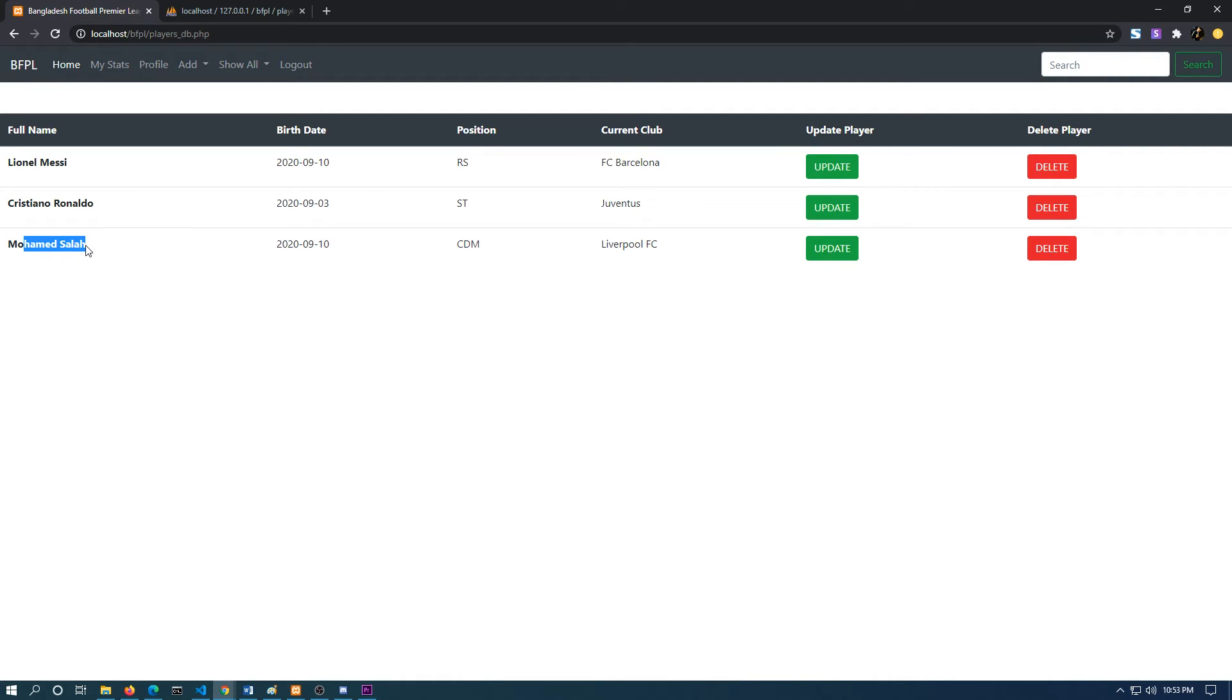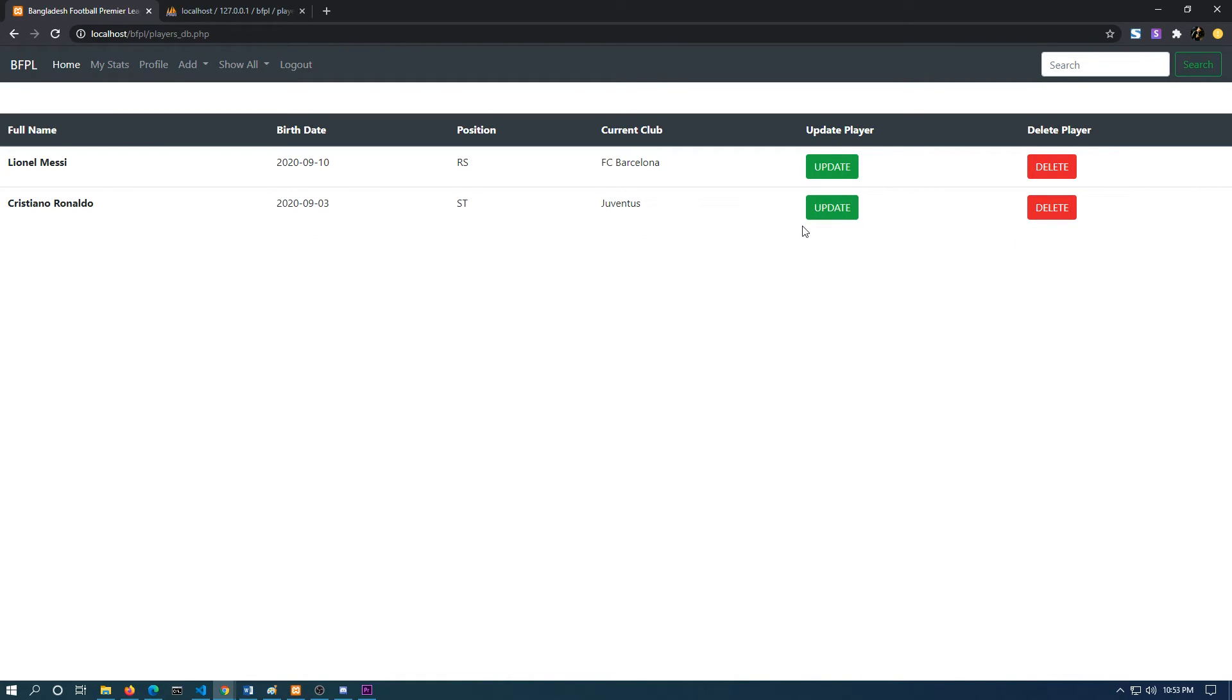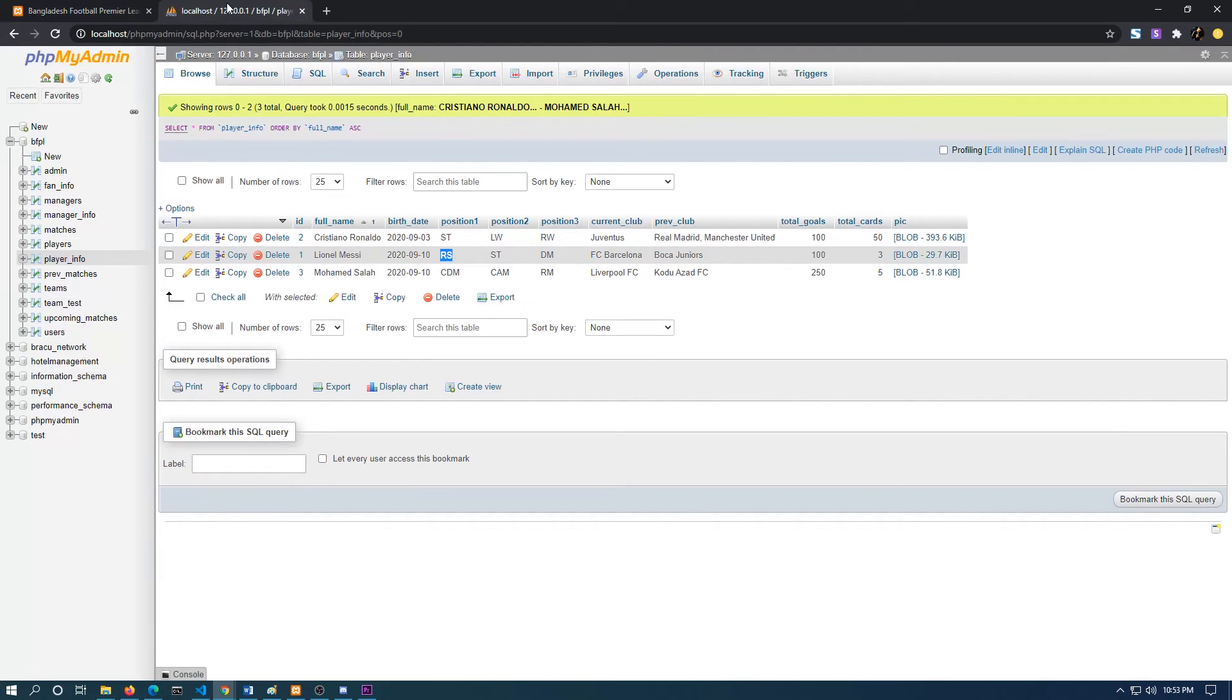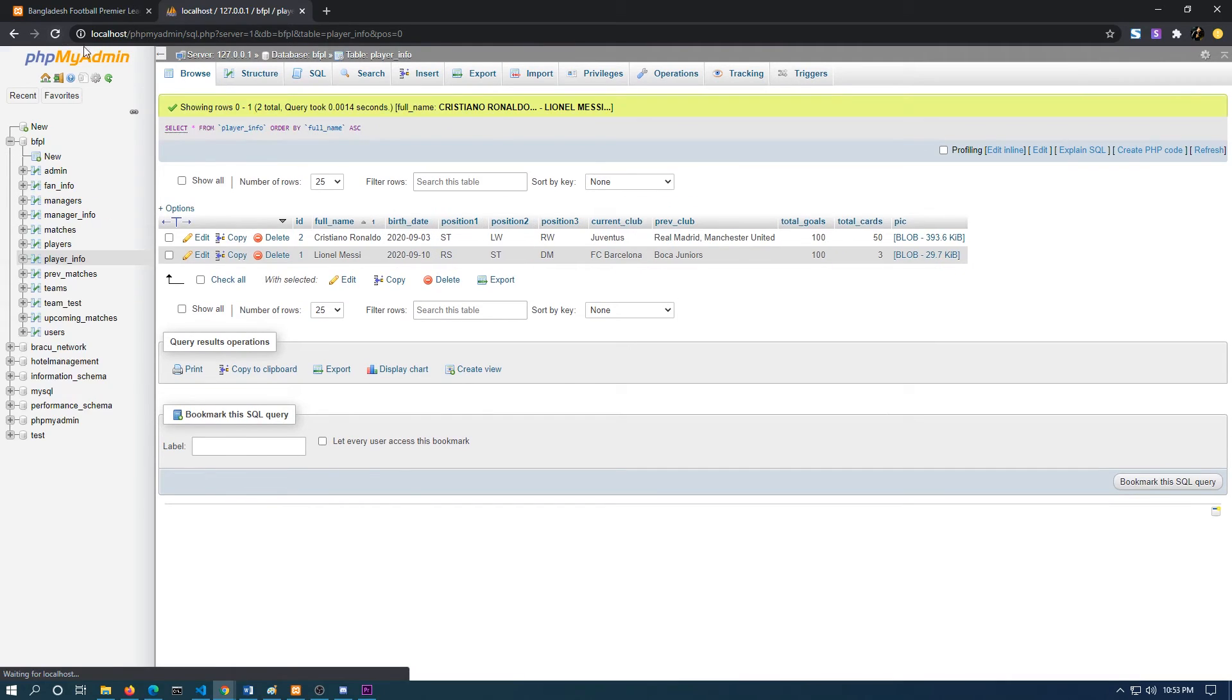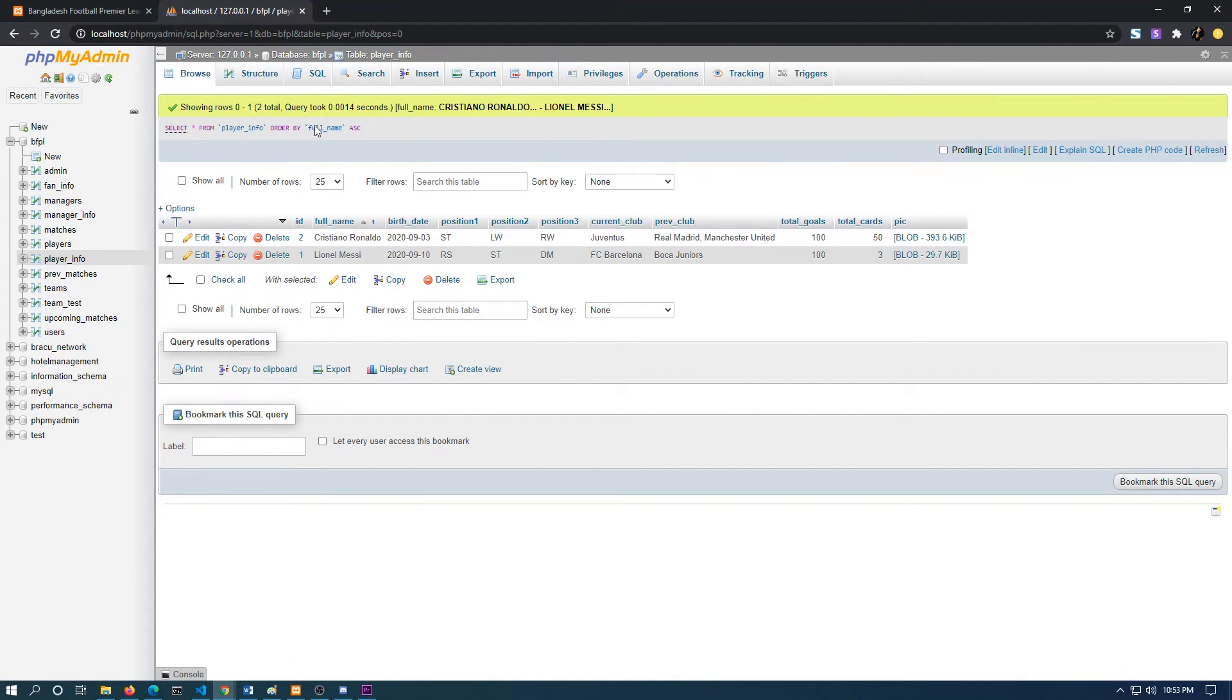If I want to delete, let's say I want to delete the information of Mohammed Salah, I can delete by pressing this simply. As you can see, the information has been deleted. If I watch the server, the information of Mohammed Salah is no more over here.